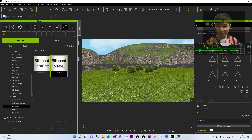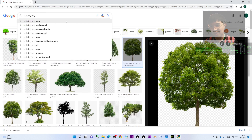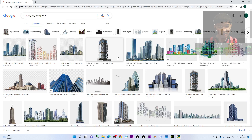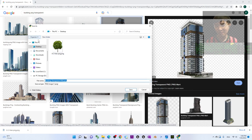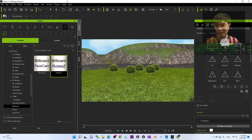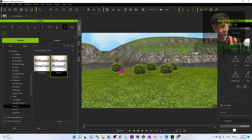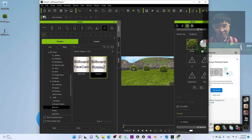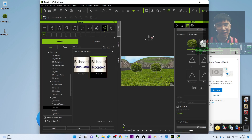Now what about buildings? Go to Google and search 'building PNG transparent'. Find a building image you like, right-click and save it to the desktop. Duplicate one of the existing billboards — press W, hold Control, and drag. Then select the duplicated billboard and drag and drop the building picture onto the diffuse slot to replace it.